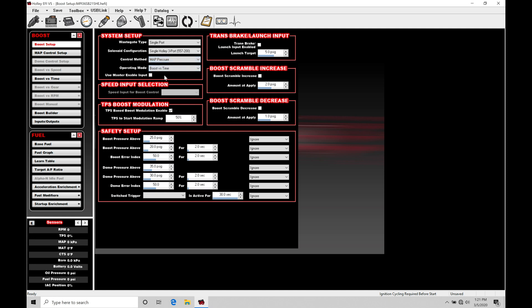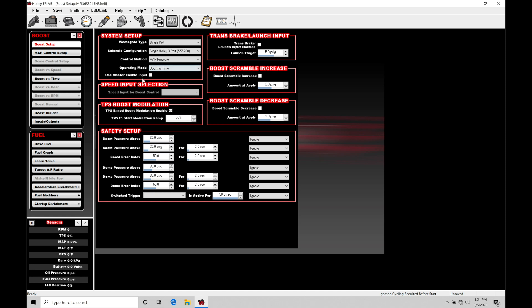Operation mode doesn't matter right now. We'll keep it in boost versus time. We'll talk about the various different kinds of boost control routines we have here.